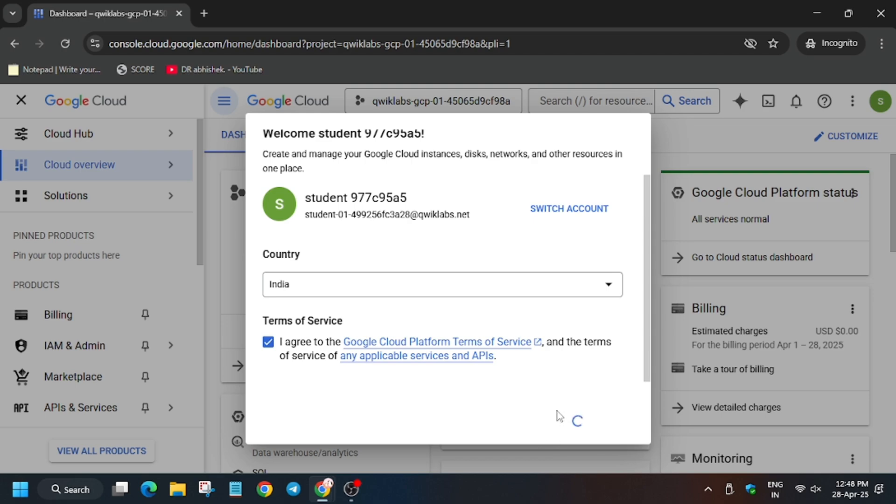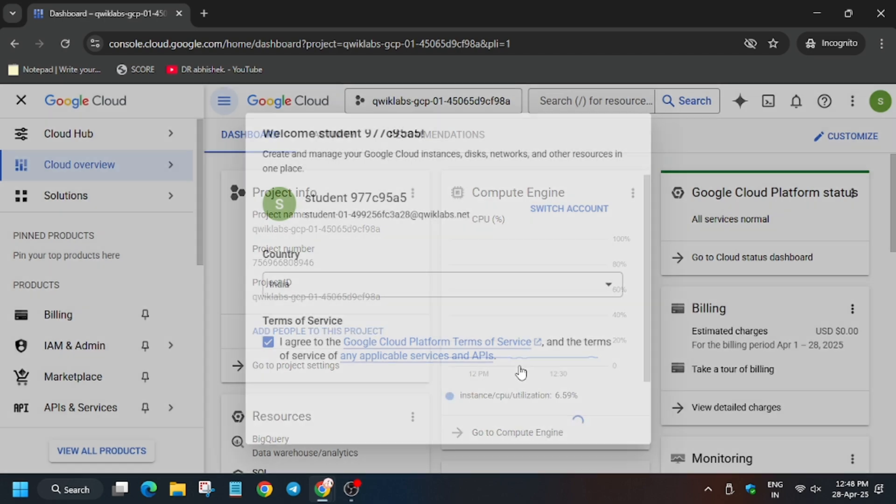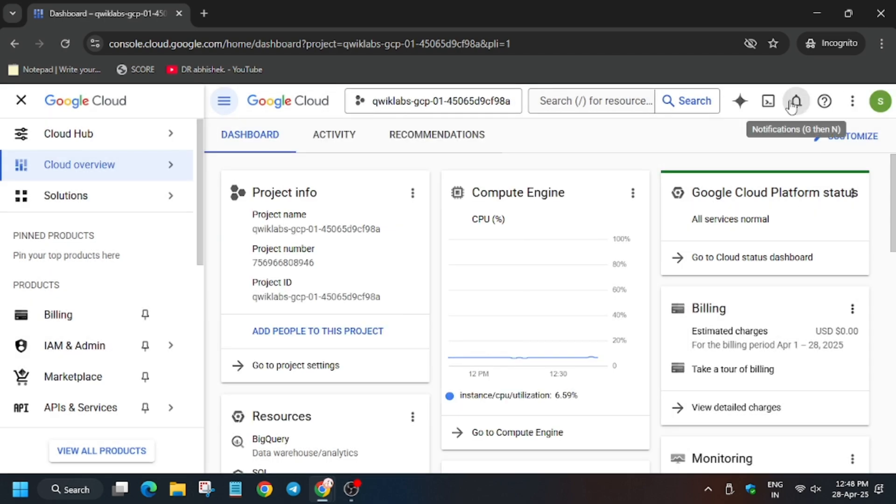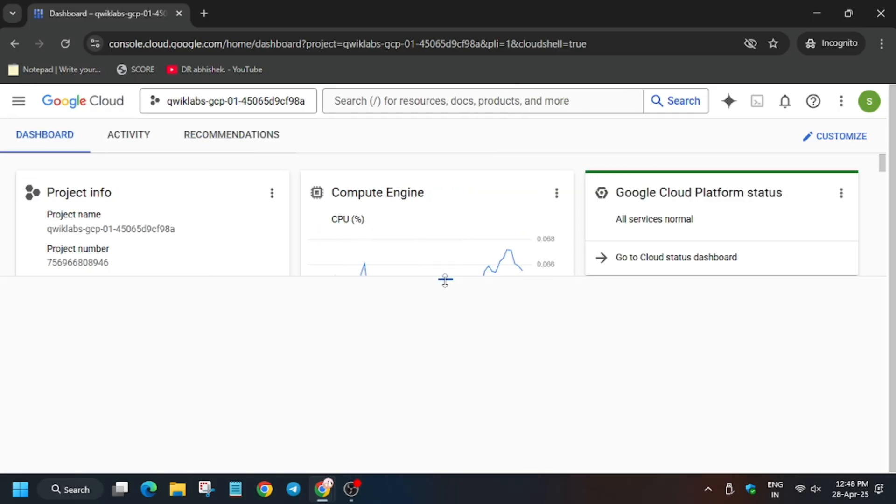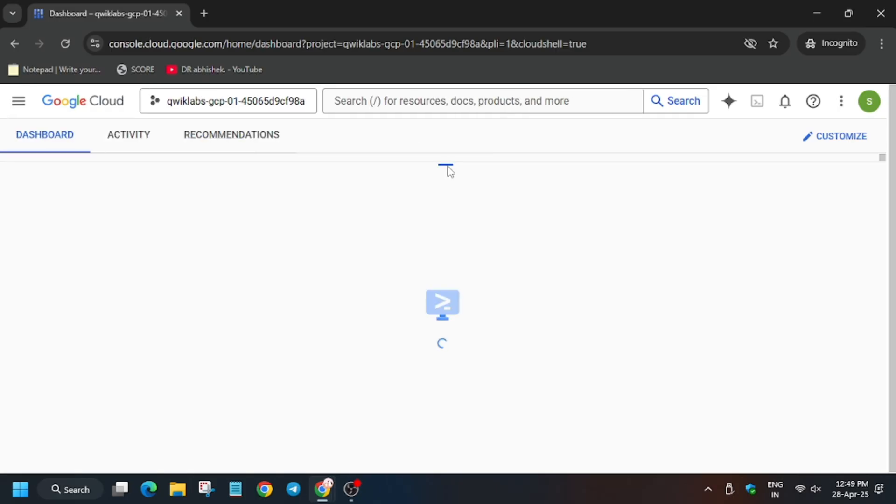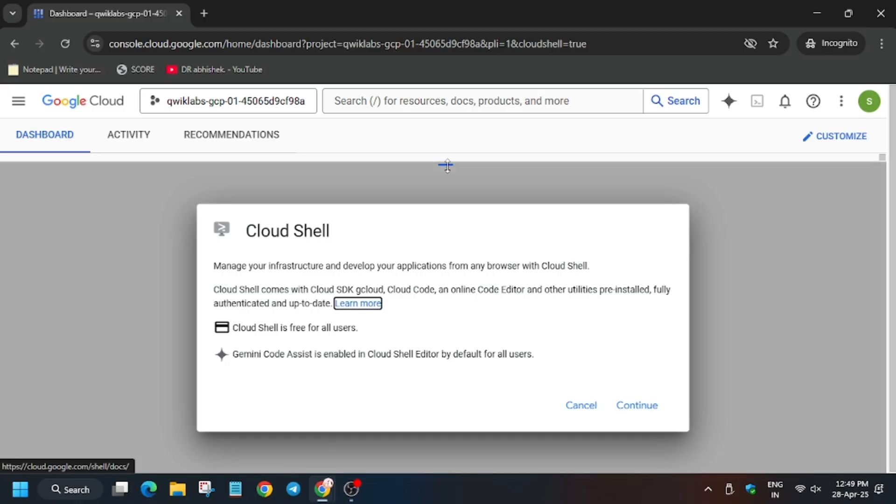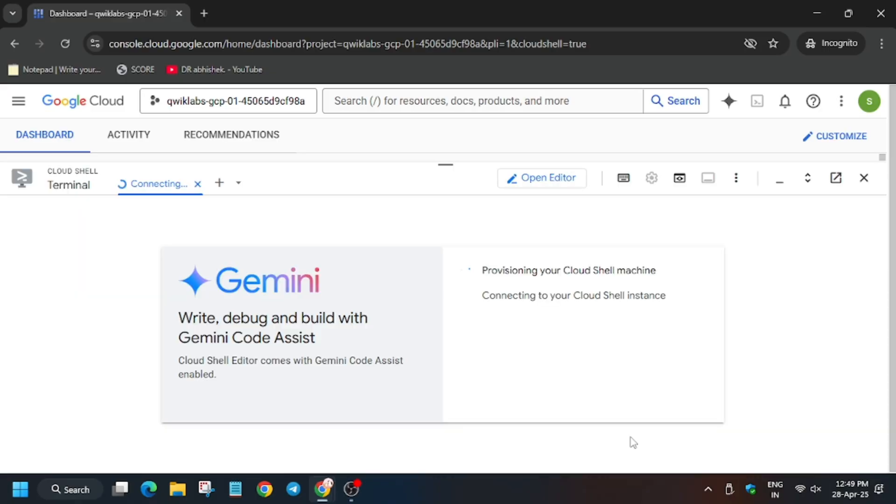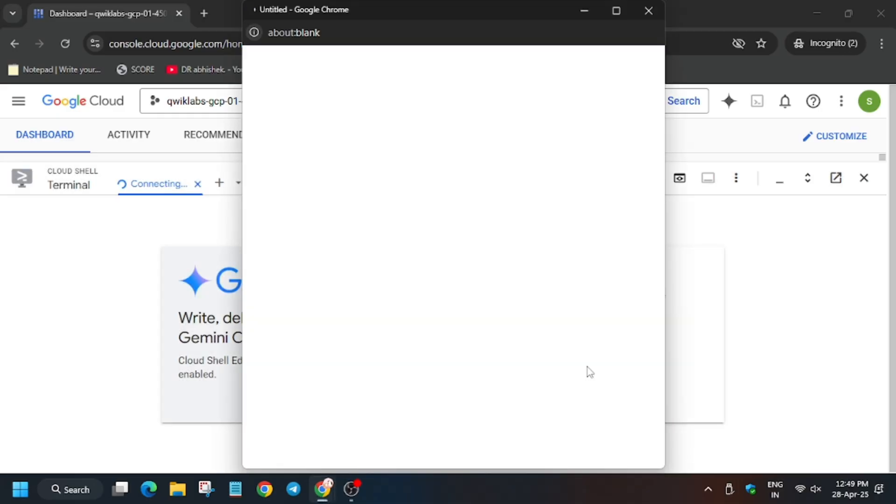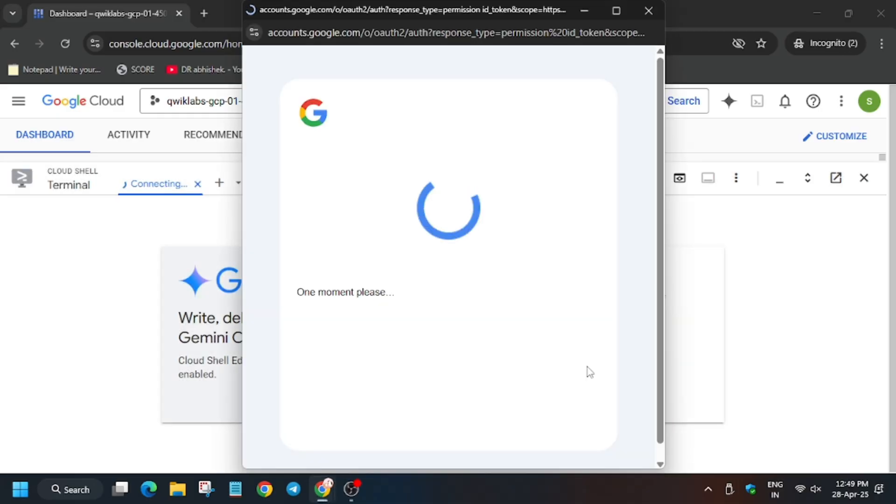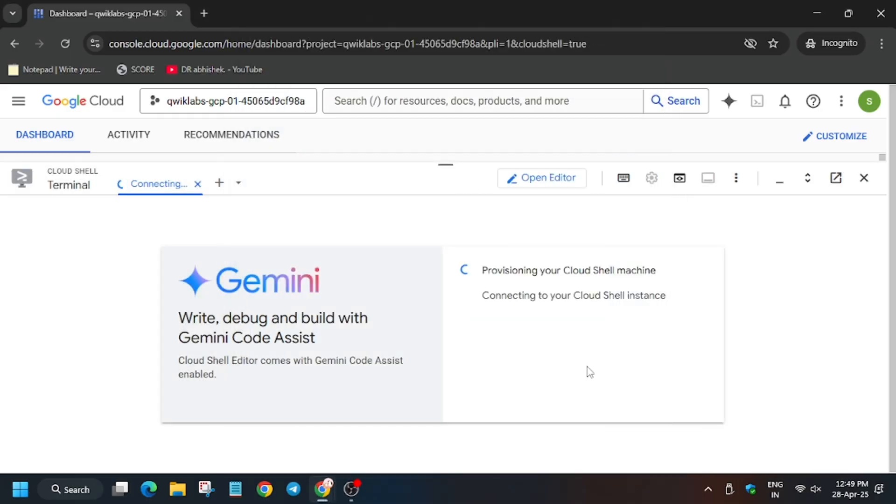Now click on 'I agree' and then 'Agree and continue'. Now here I will tell you what error you may face. First of all, click on Activate Cloud Shell. Now Cloud Shell will activate. Click on continue. Now here click on Authorize. Wait for the Cloud Shell to authorize itself, and then we will move forward.